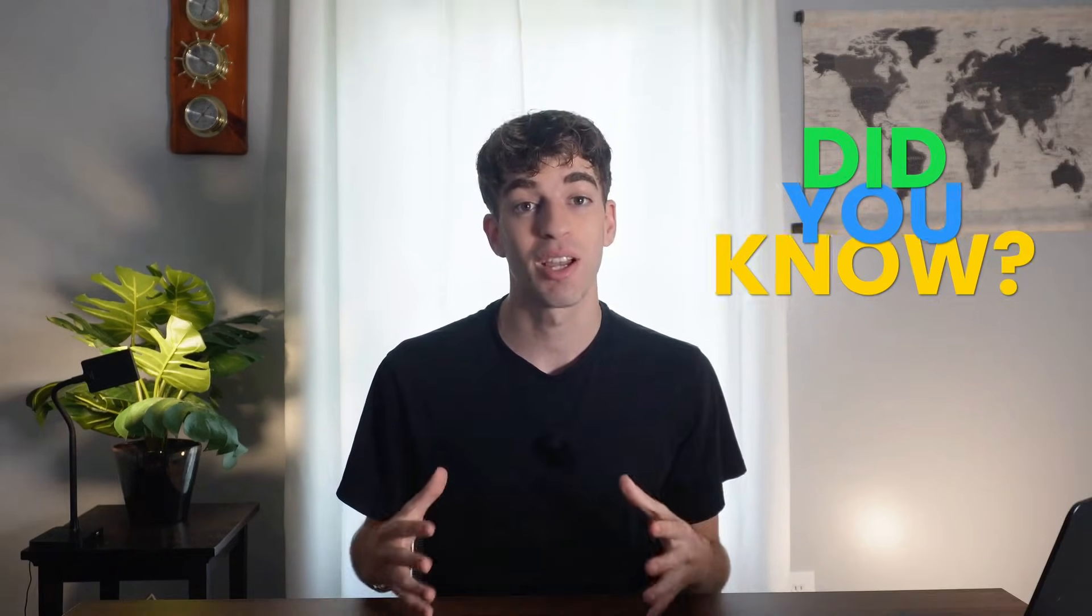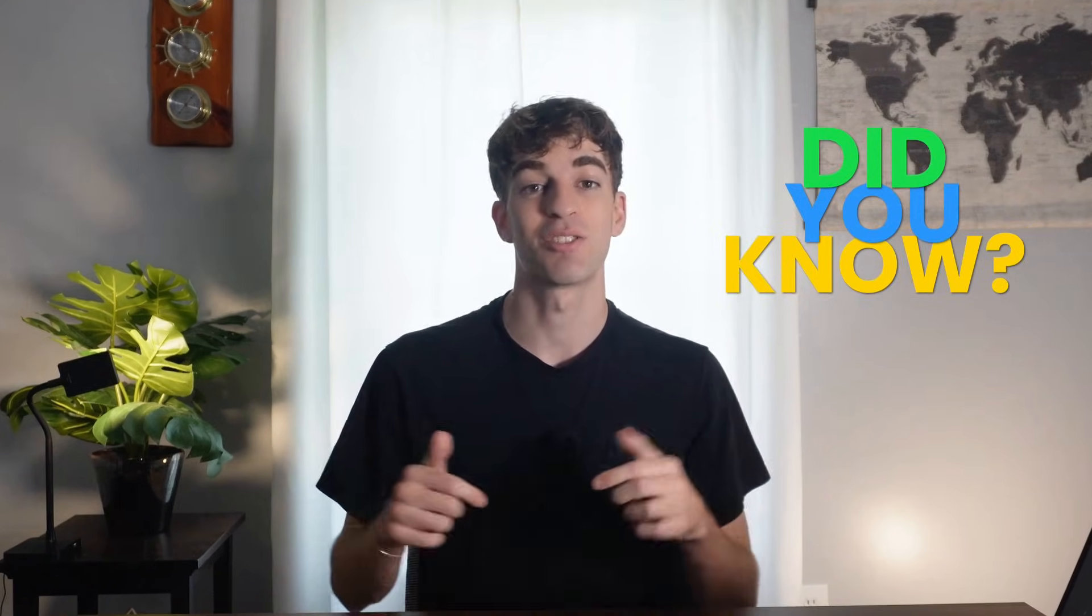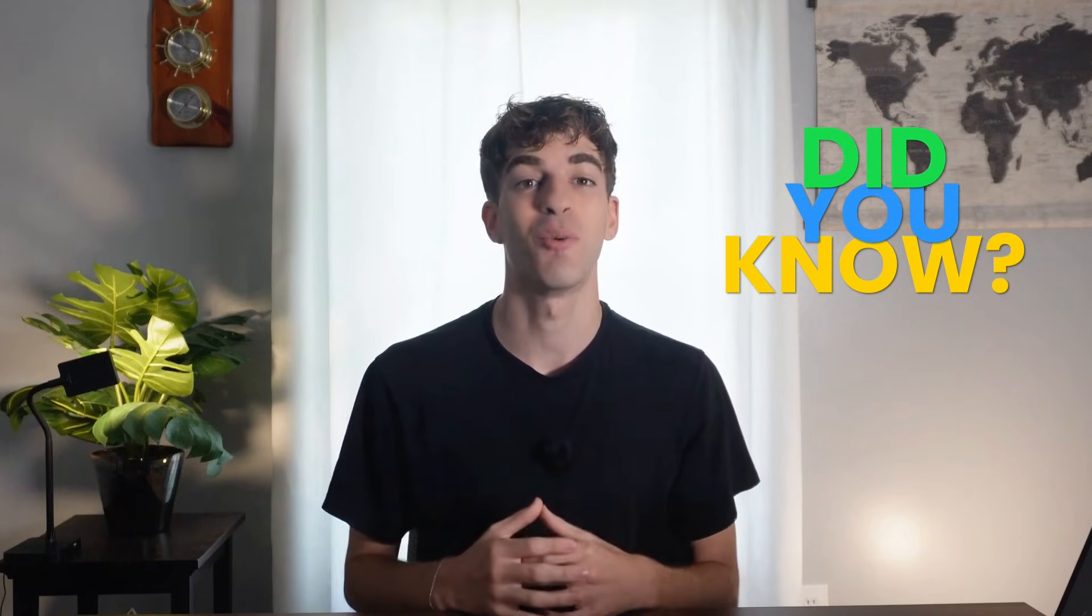So that's how high-level workflows can 3x your ROI on email marketing. For more information about this or other high-level features, be sure to check out our YouTube channel, blog, and help docs. The links are in the description below. My name is Ben, and thank you for watching.